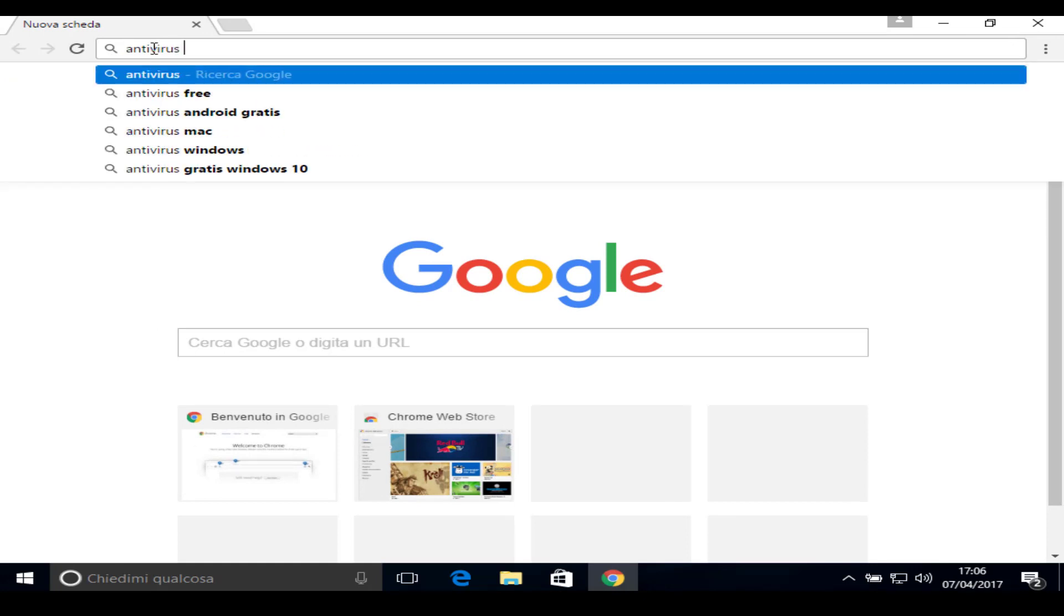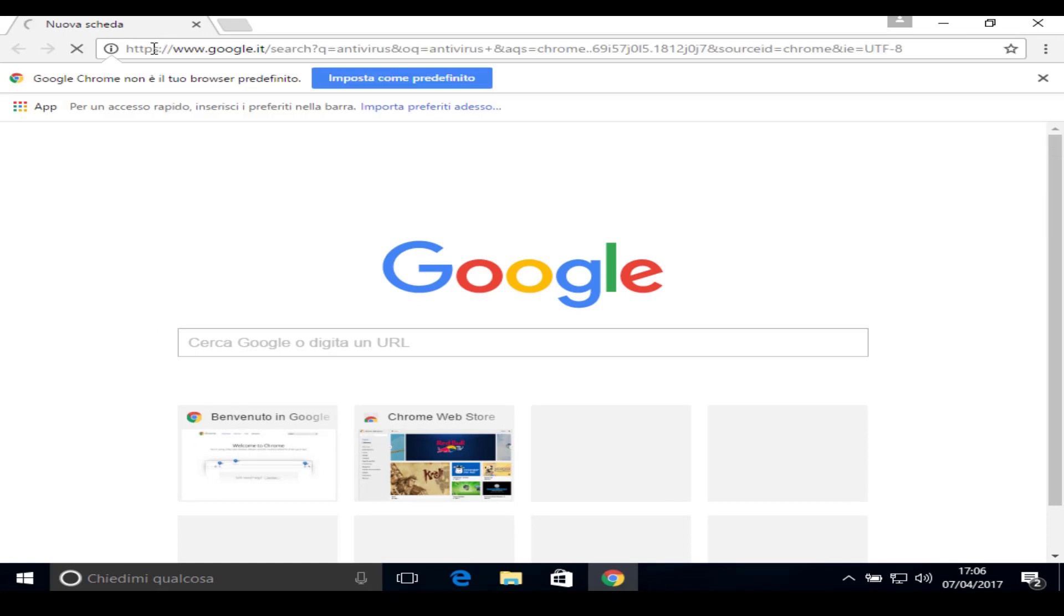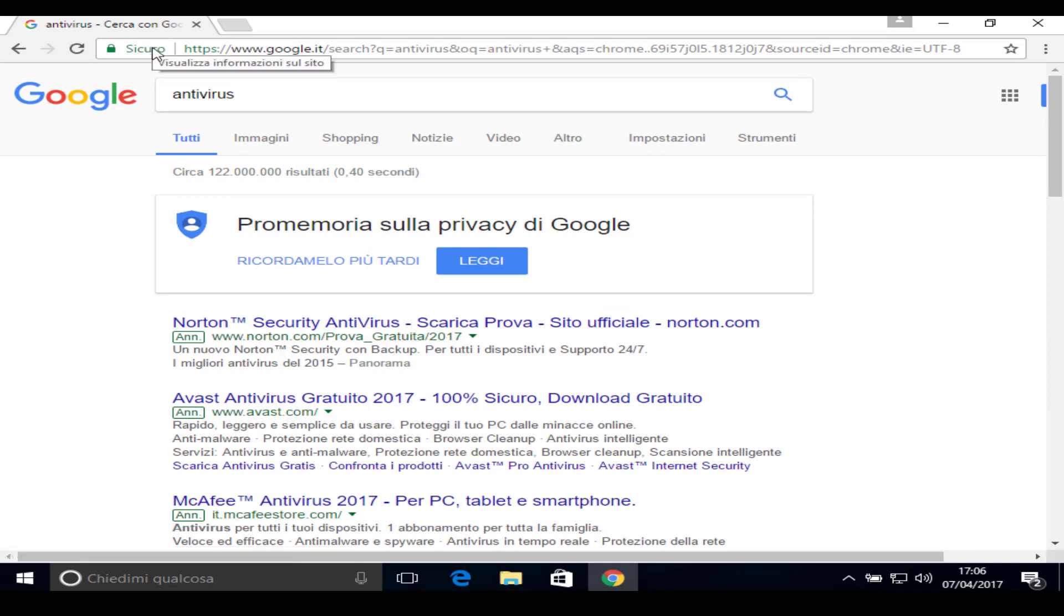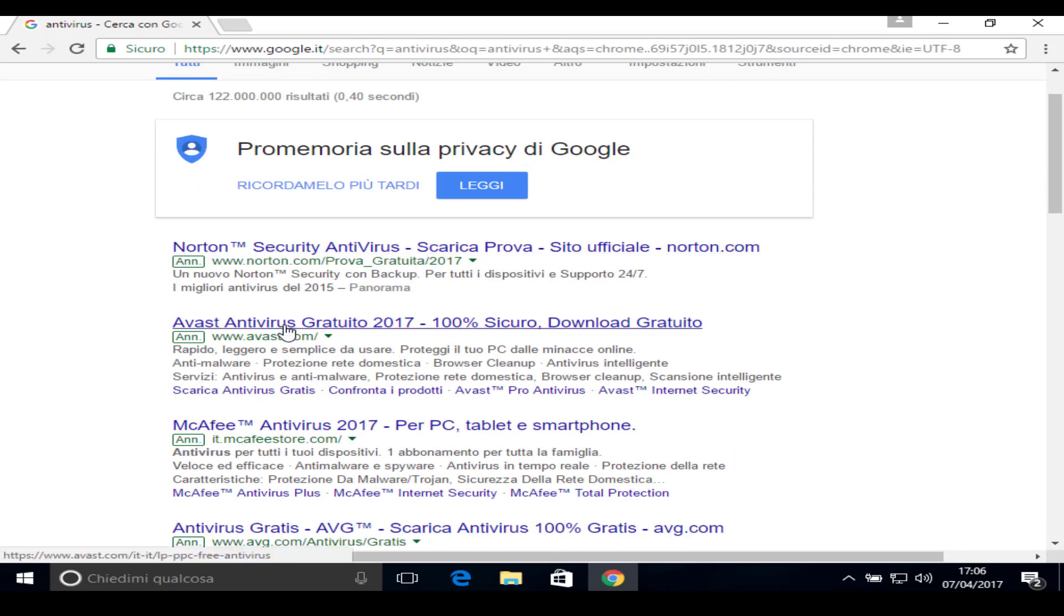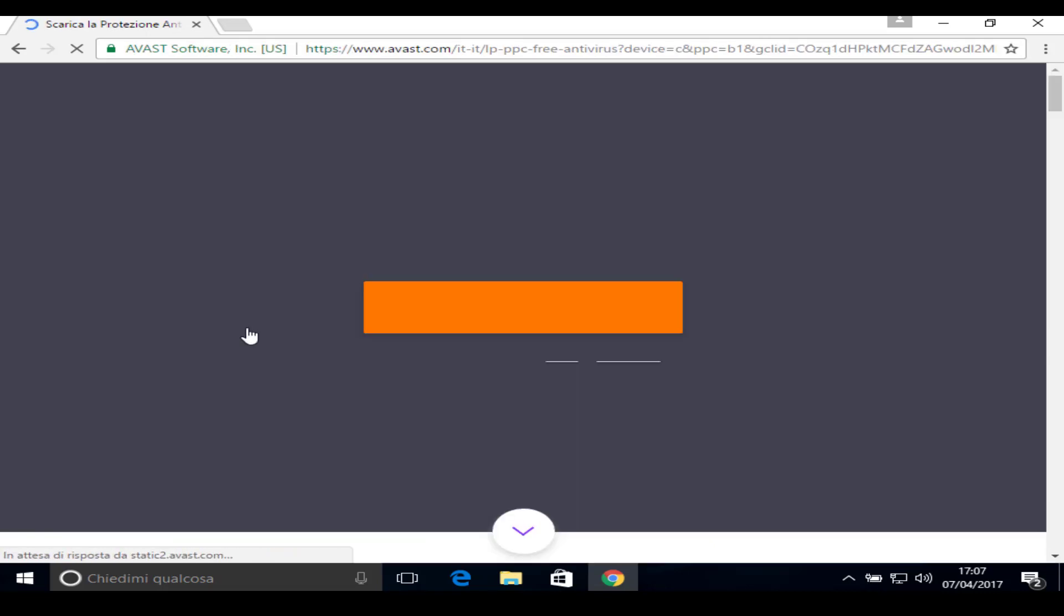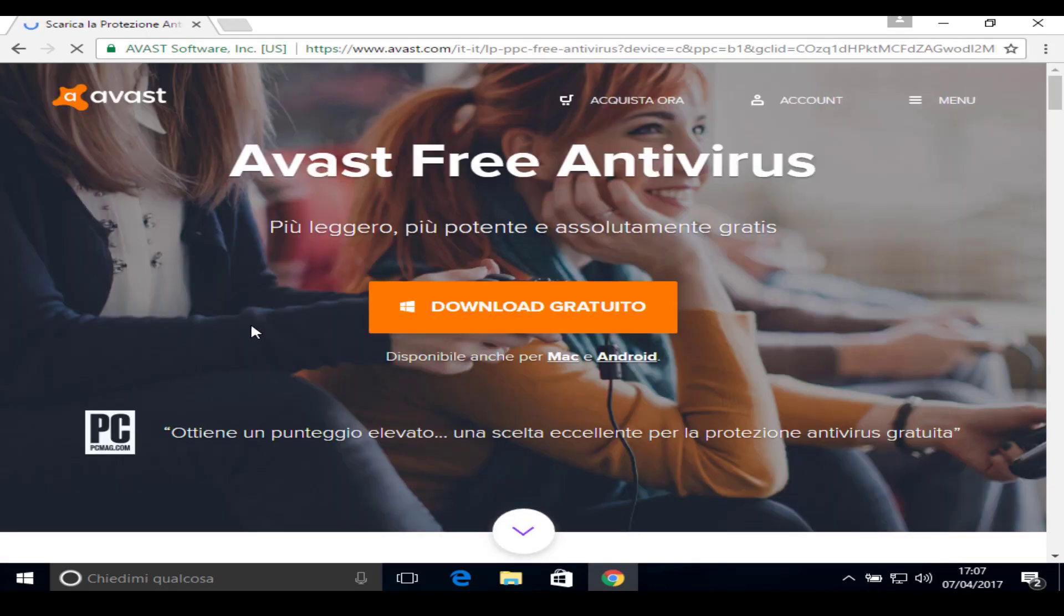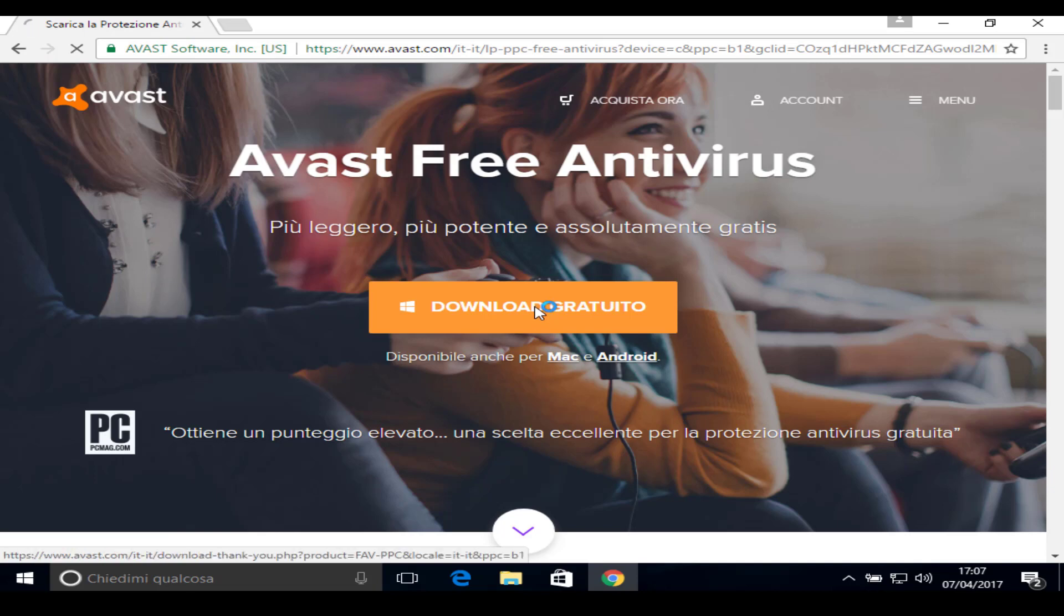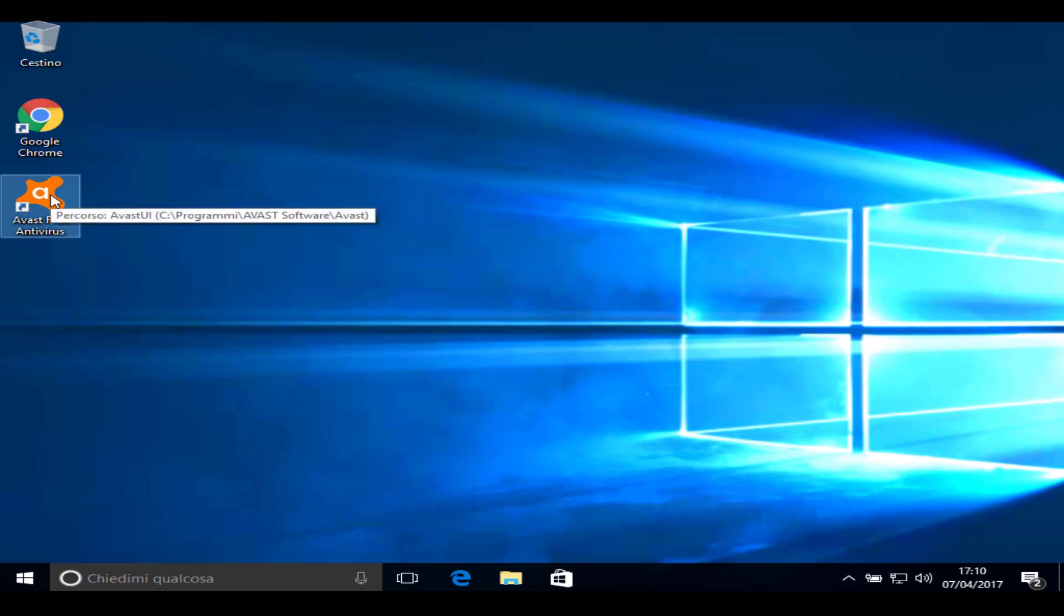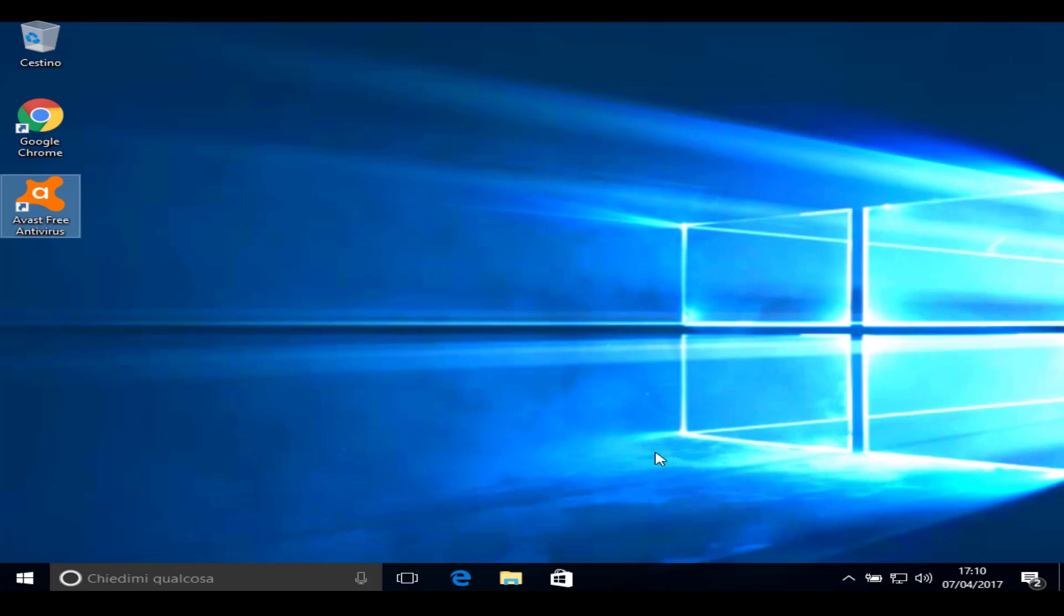Now install an antivirus of your choice. I'll install Avast and I'll show you in the next one.